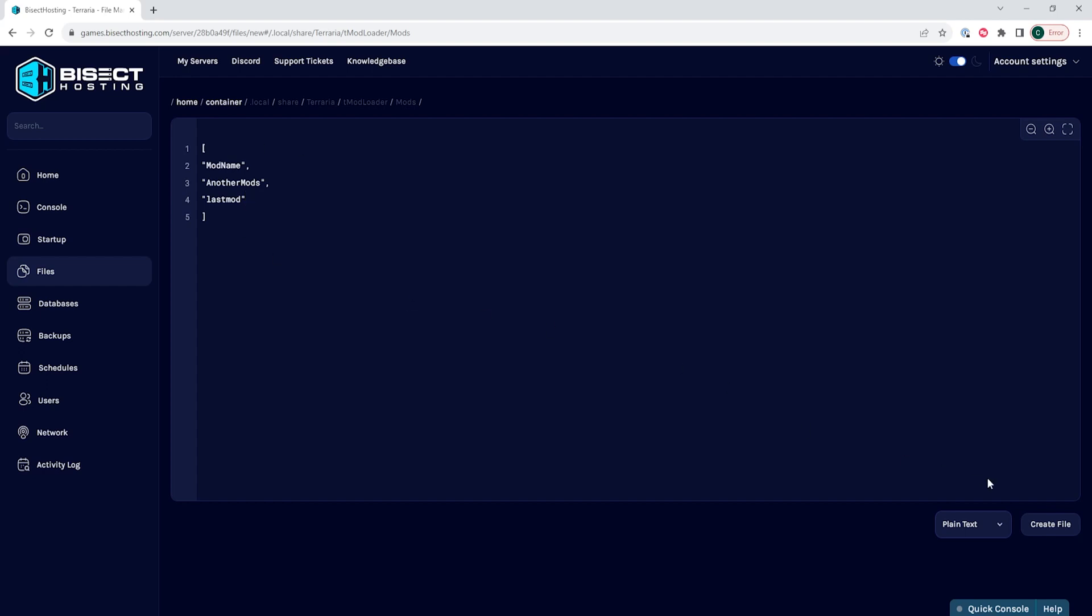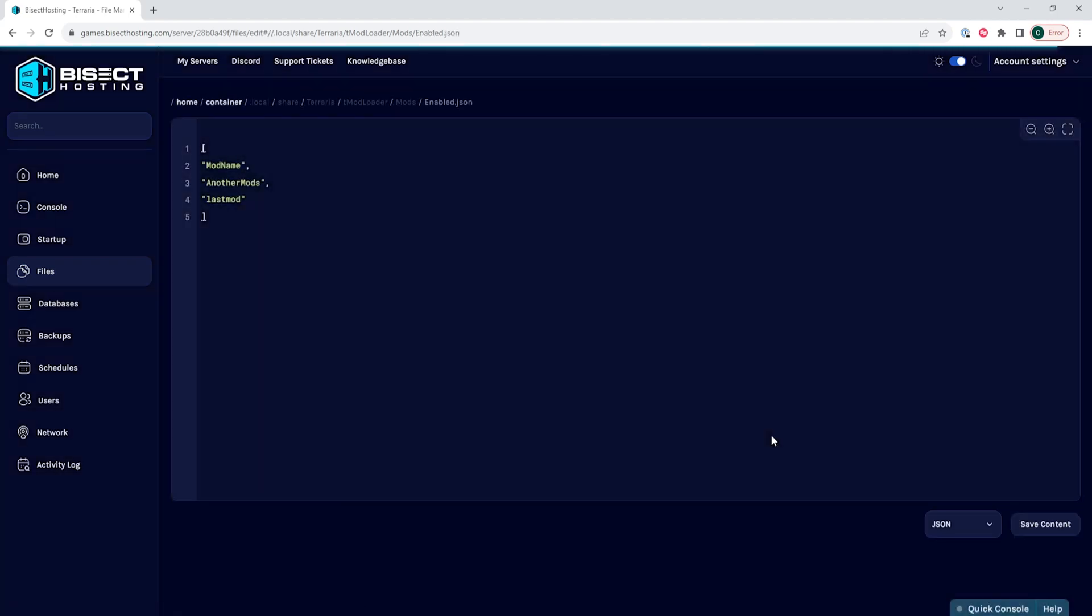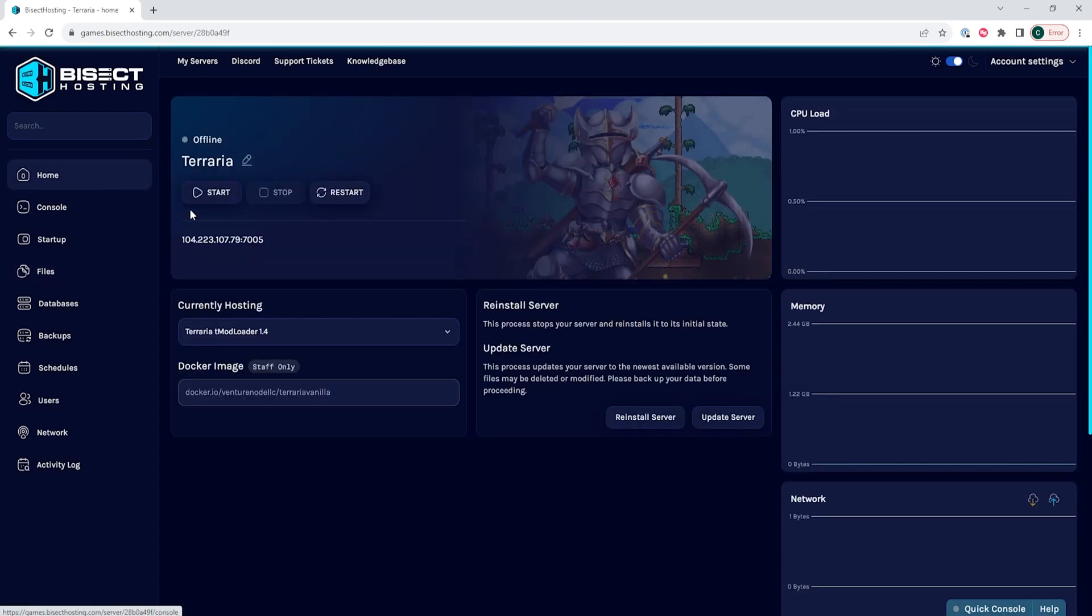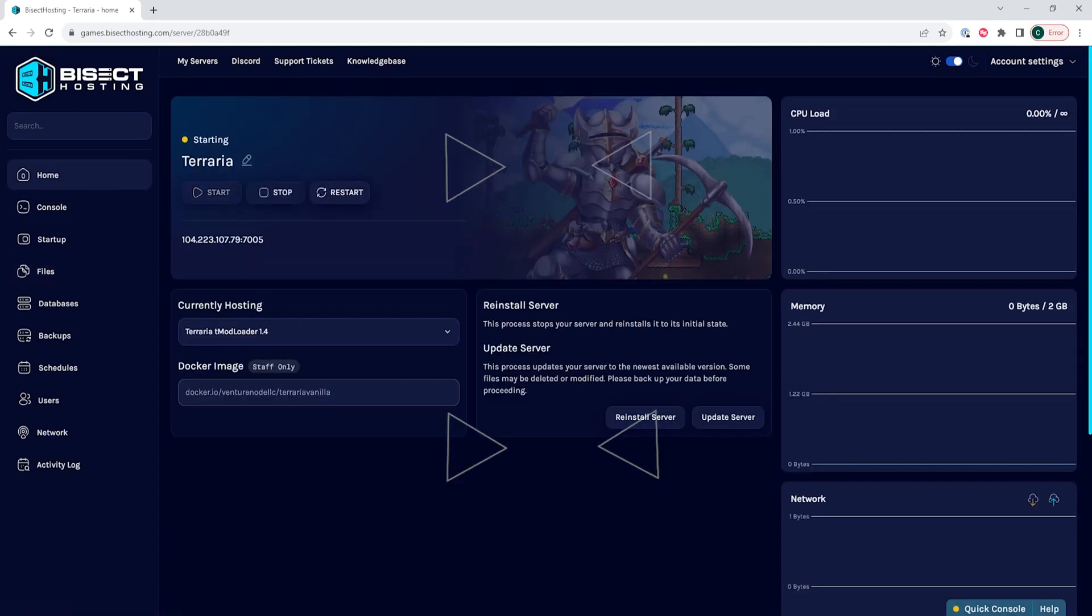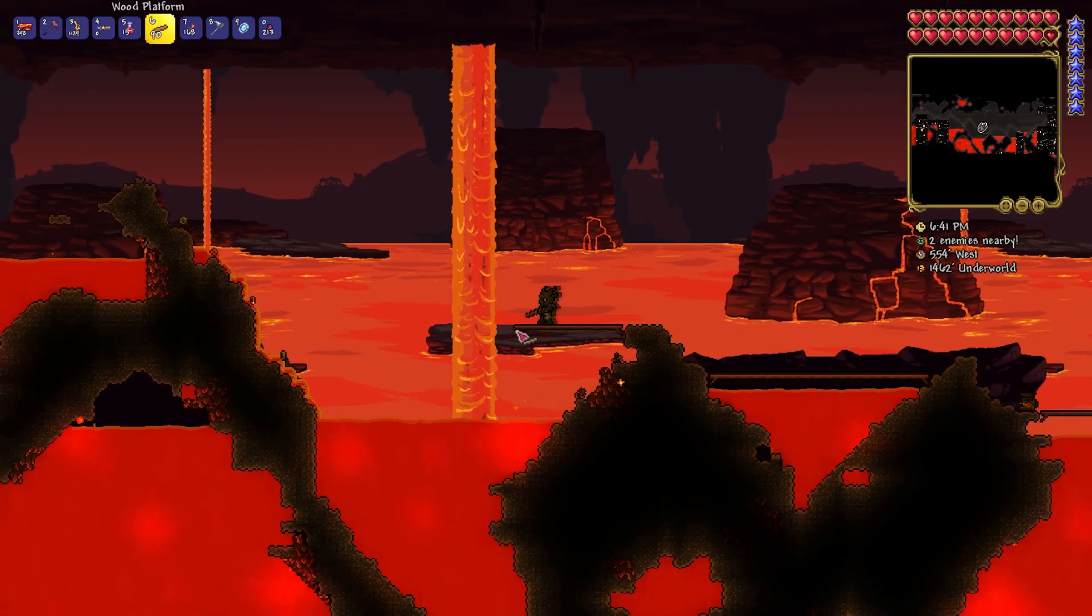Once that's done, choose the Create File button, and we're going to name this Enabled.json and choose Create File. Once that's done, we can go back to the Home tab, start our server, and we will have installed those mods on our Terraria server.